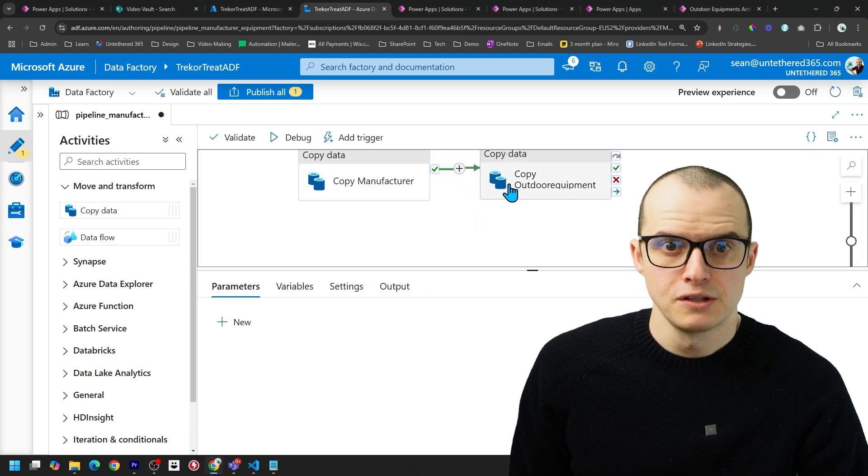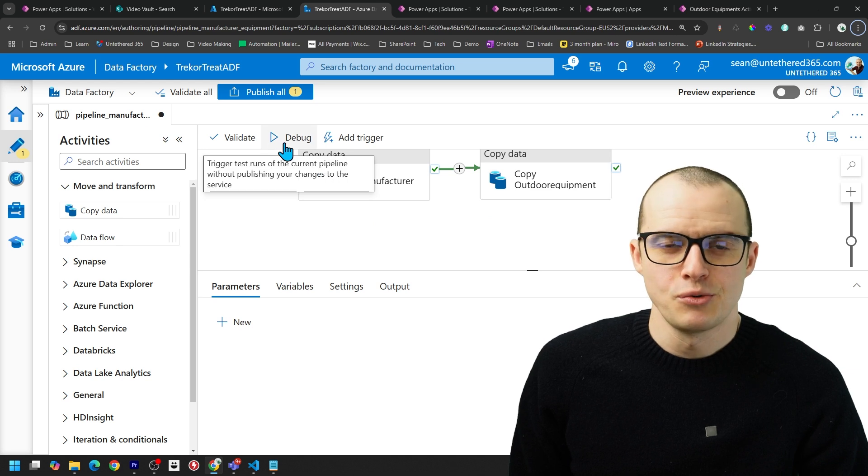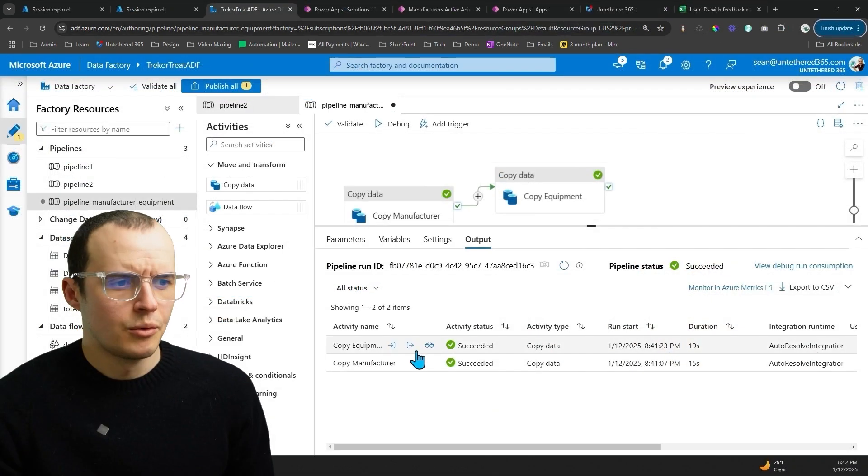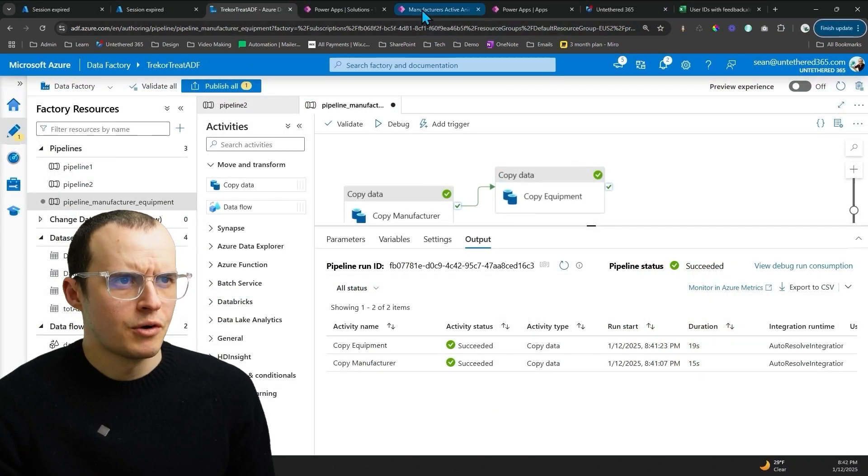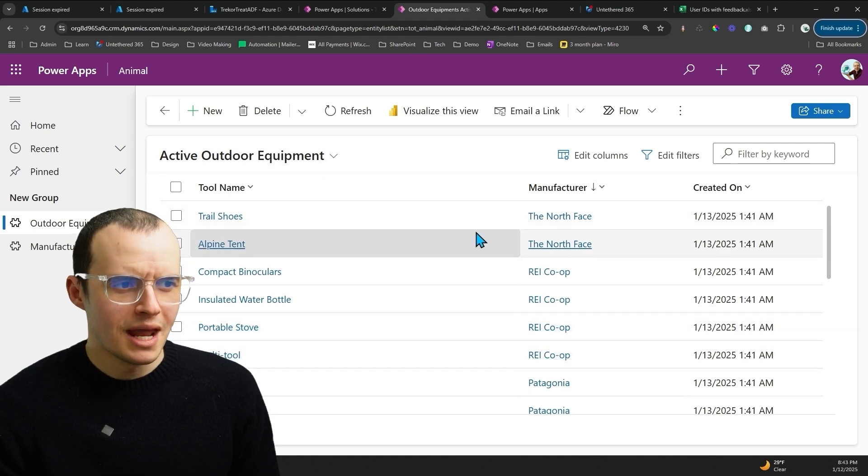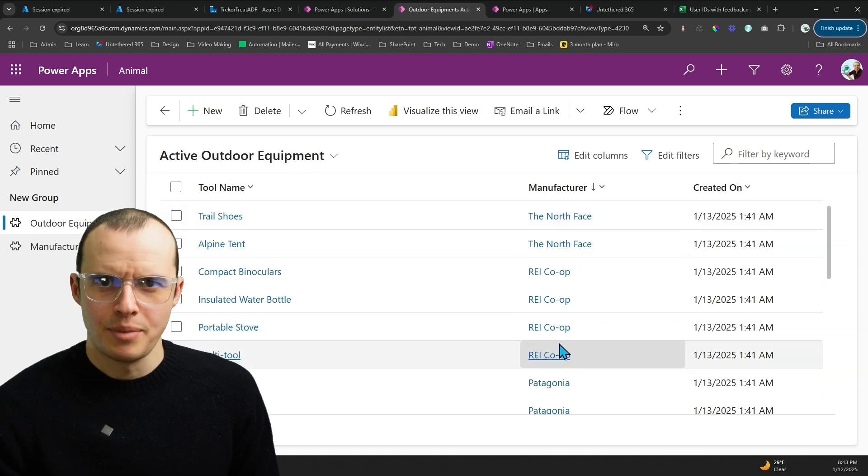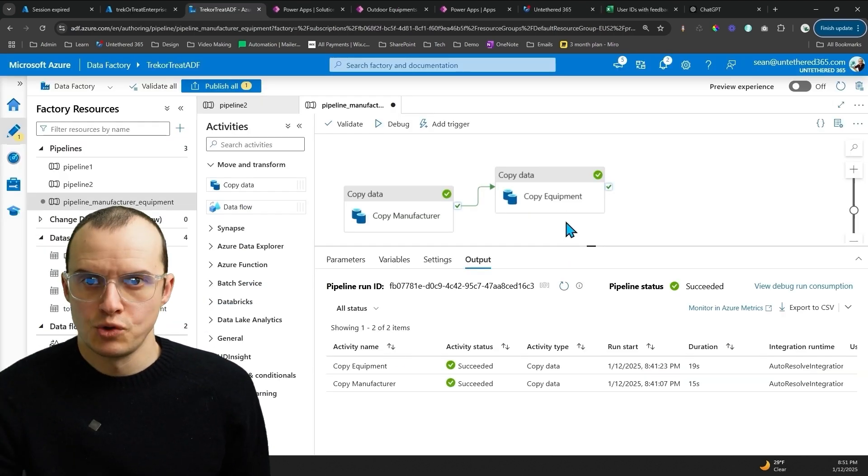The final step is to click this little checkbox, so once this data succeeds in the copy, it'll move to this one. And let's click Debug and see what happens. All right, we got a Success here on Equipment. So if we hop over here, I got my Outdoor Equipment and my lookup populated. So all that is option one.